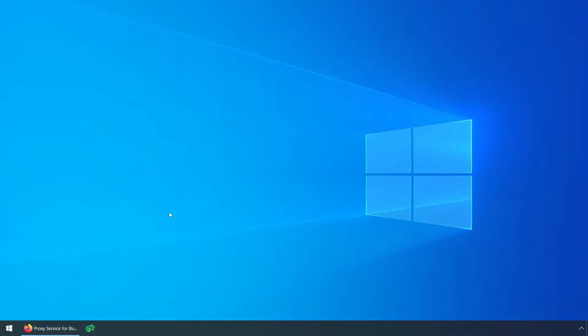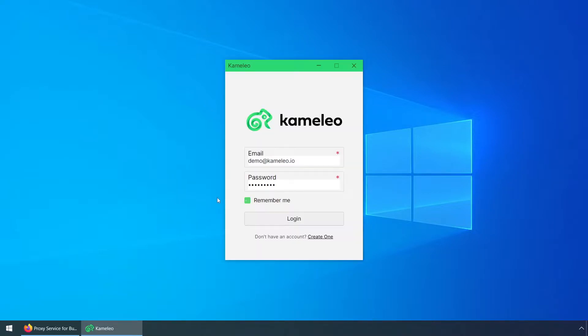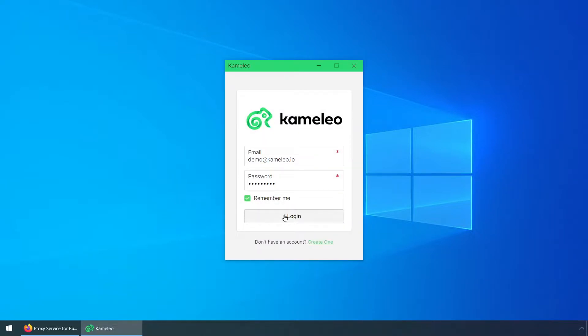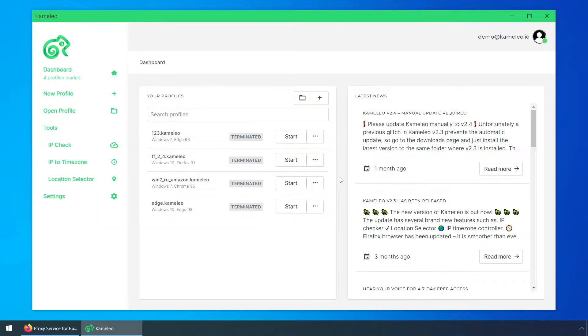In this video, I'll show you how you can use Camellio on your Android device or on an Android virtual machine. First, let's start a new profile.